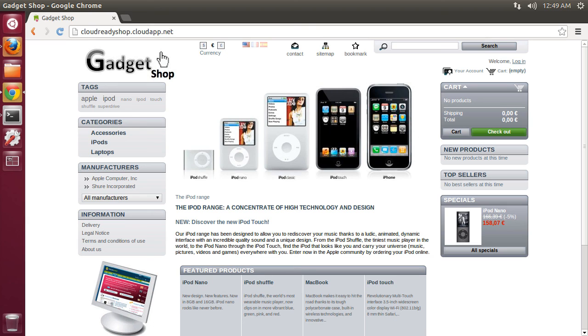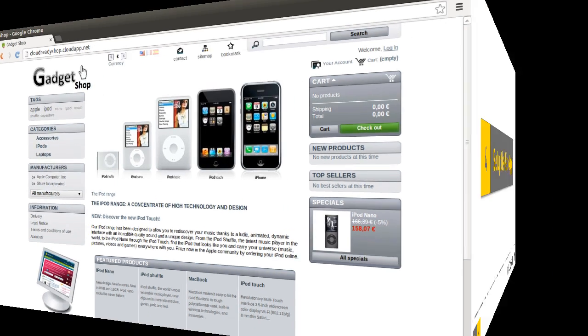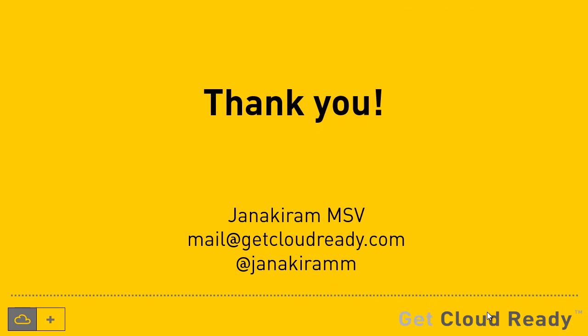That was a very quick demo of migrating an existing LAMP application to a VM running on Windows Azure. I hope you found this useful. Thanks for watching this. This is Janakiram signing off.